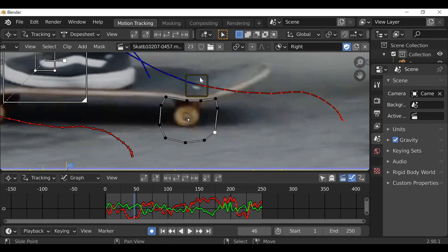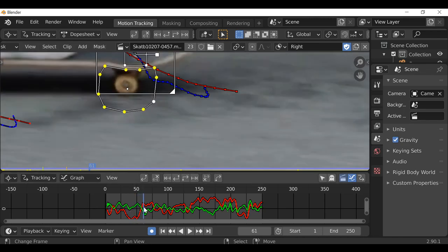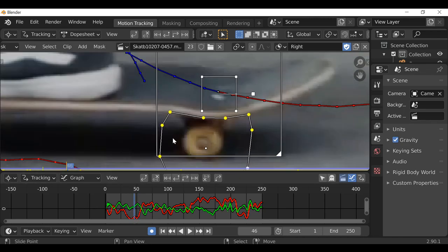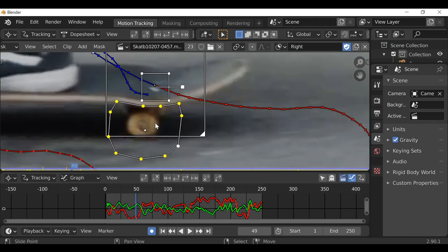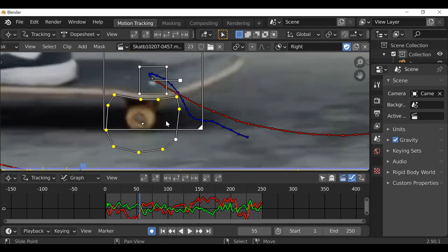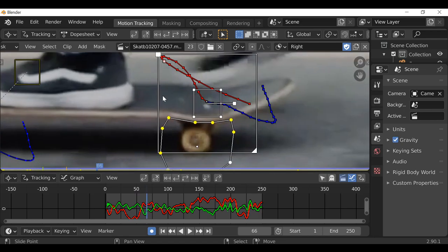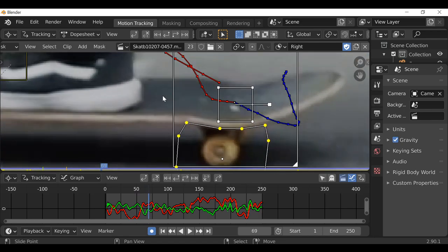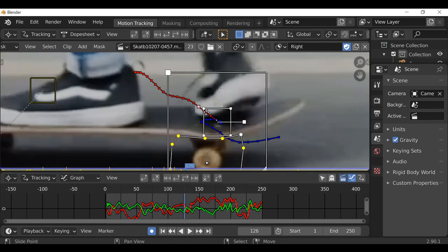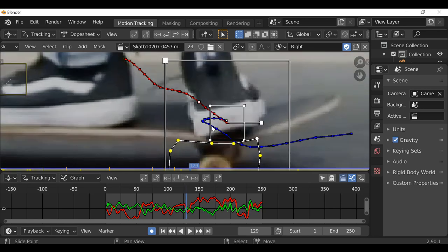Make sure you select this tracking marker, press A to select all, then hold Ctrl and press P. Now we can see it's been parented. And now we just need to do the same thing — jump a few frames ahead and keep repositioning this when it starts to slide.